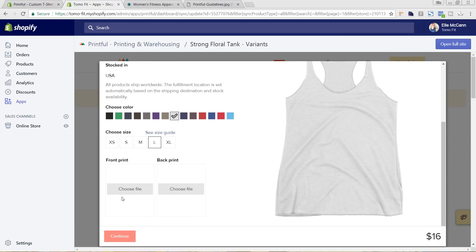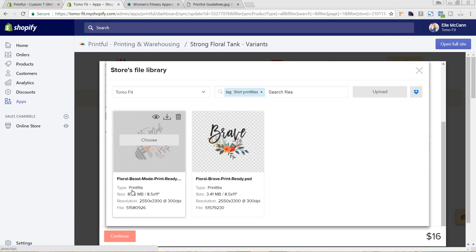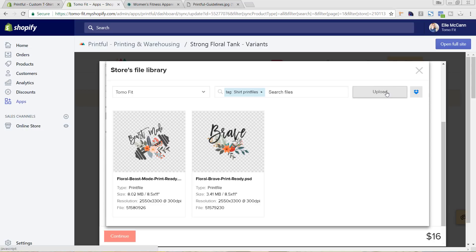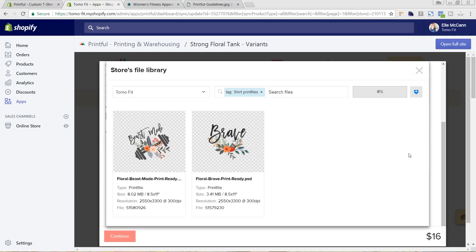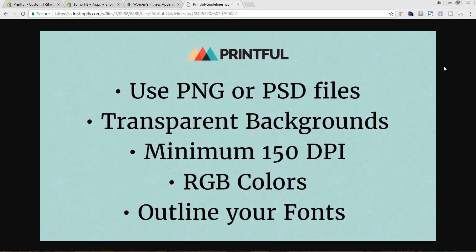Next I'm going to add in my print file. I'm not doing any printing on the back, but I am going to have the design on the front. These are two designs I already had uploaded, but I'm going to upload a new one and just hit Upload. While that's uploading, I want to go over a few guidelines that Printful recommends for uploading files. They recommend that you use a PNG or PSD file with transparent backgrounds — this is very important, because if you upload a design with a white background, you're actually going to get that white background printed. They're going to print exactly how you upload that design.